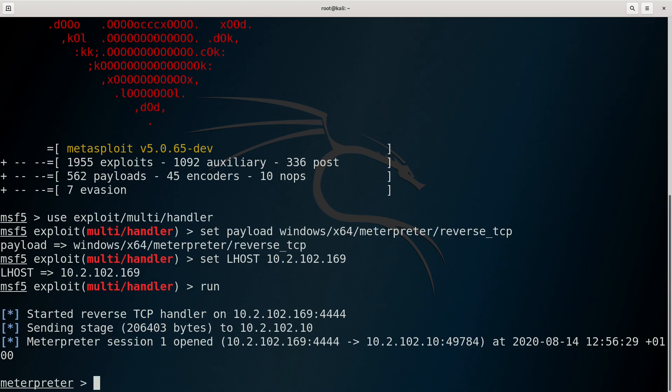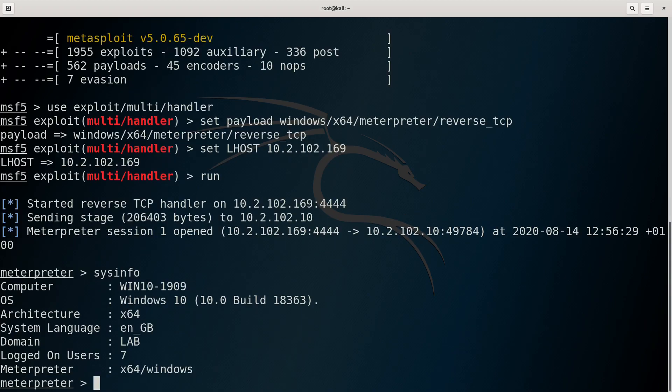A slightly smarter version of this binary might also open up notepad at the same time as the reverse shell, so that the user is completely unaware that anything suspicious is happening.